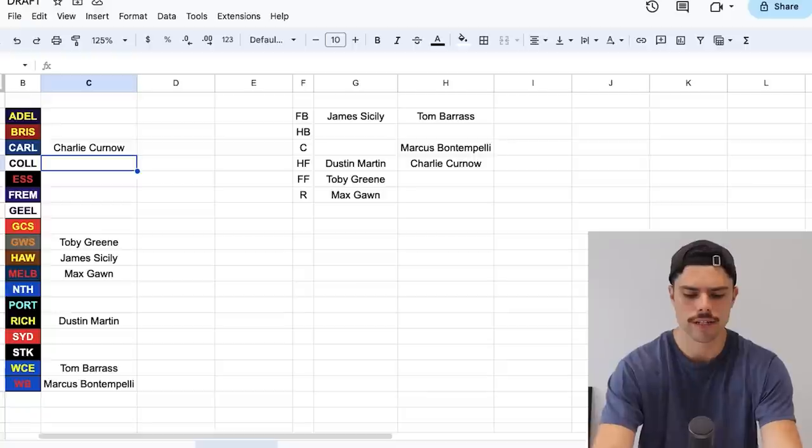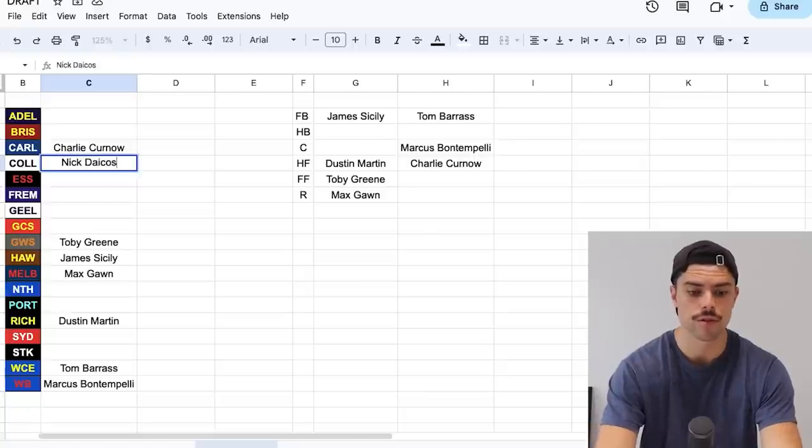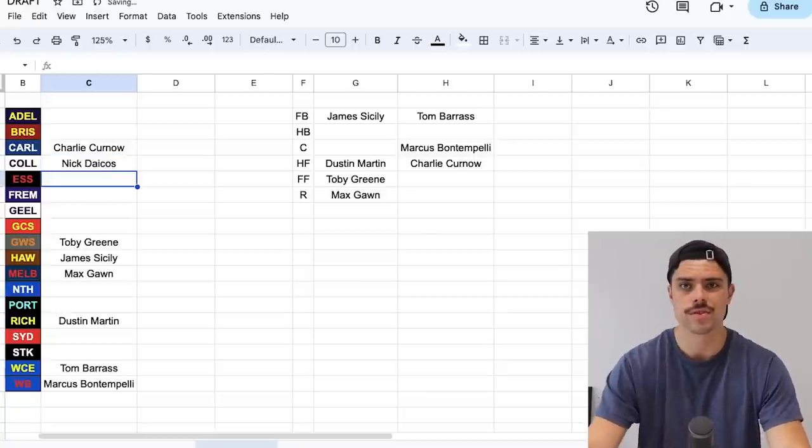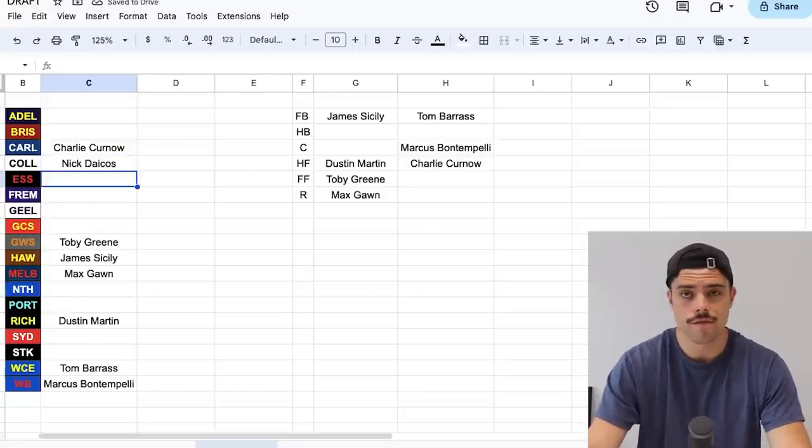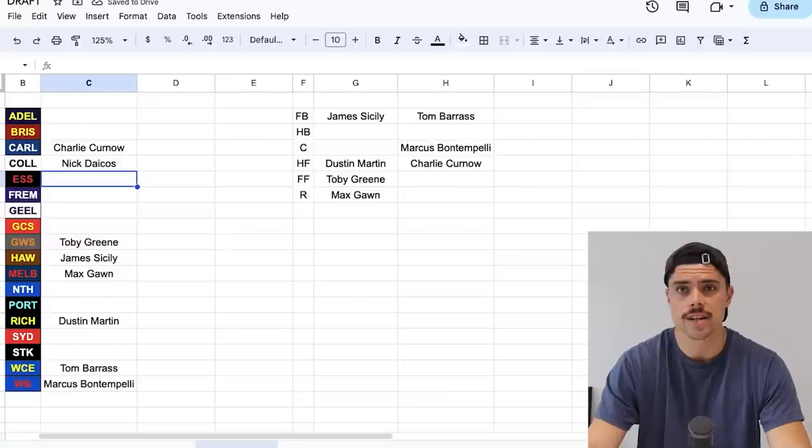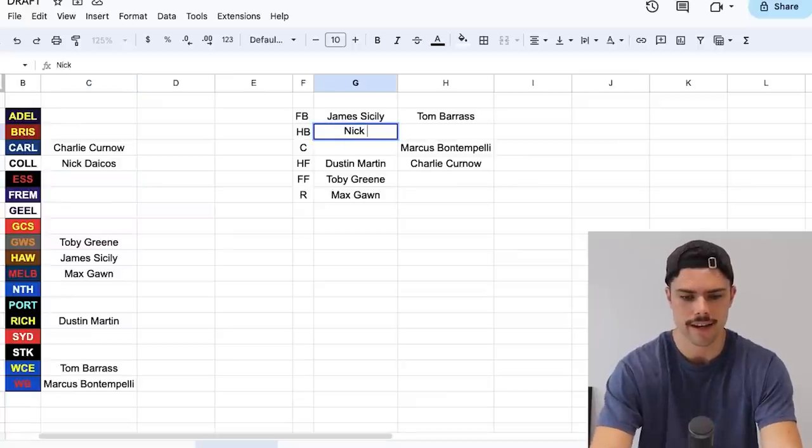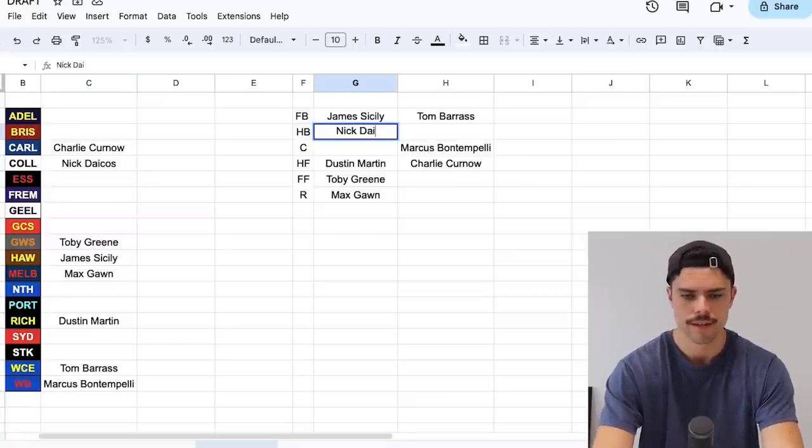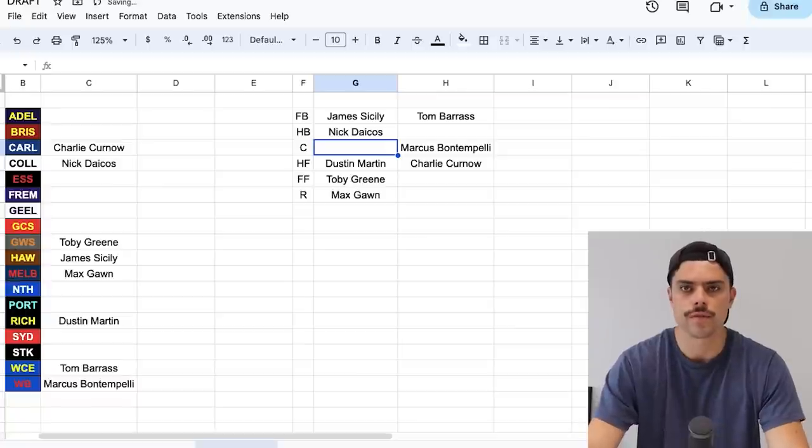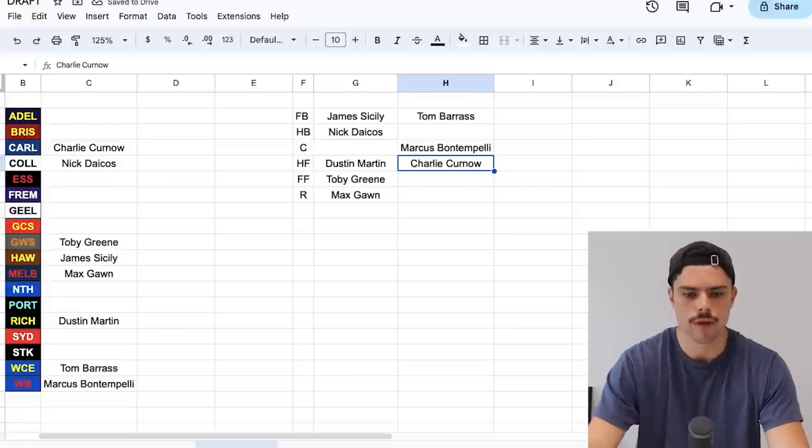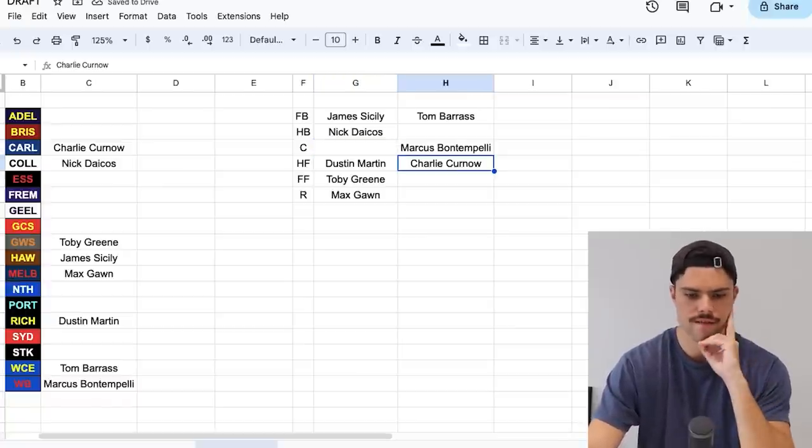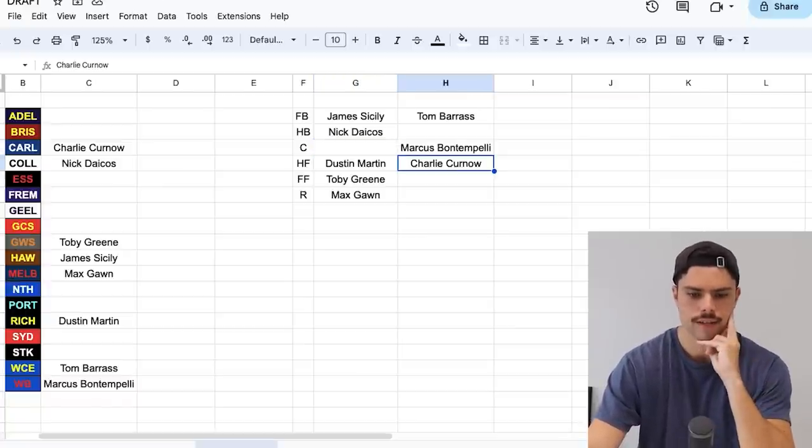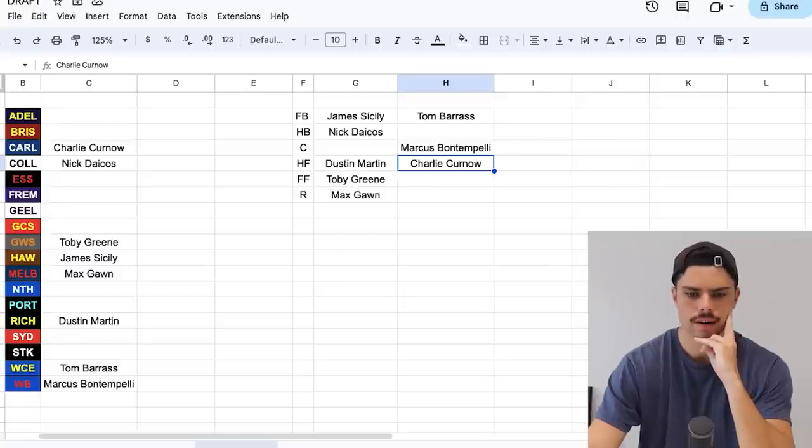We'll see as it goes on. Collingwood, I'm going to go Nick Daicos. He's probably their best player to be fair. But also in terms of positional versatility for a start and uniqueness, I think he's going to slot into this team as a halfback flanker who can roll through the midfield as well. That's a no-brainer as well. So Nick Daicos onto my halfback flank. And we are starting to get a little bit of balance to this team now.